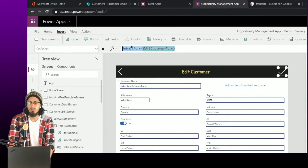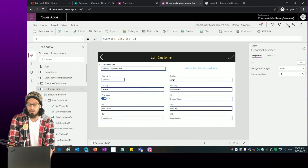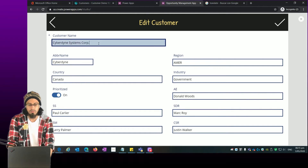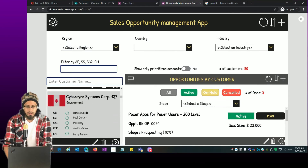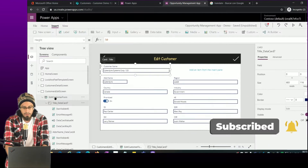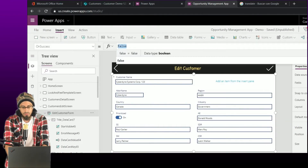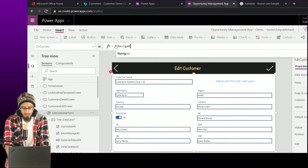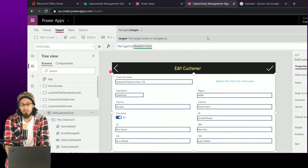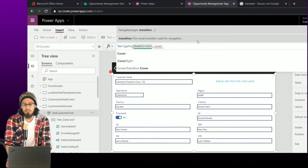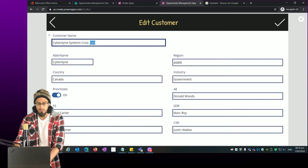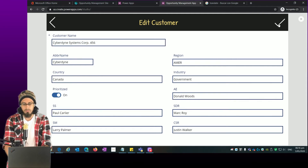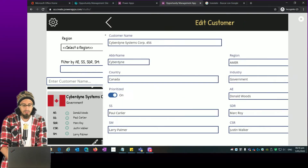We're submitting the values to this form's corresponding data source — in this case the SharePoint list. To do a test, let's change the customer name, for example adding '123' as a test. When I click the submit button I am submitting the whole item to the list, and you can see it has been refreshed. On the OnSuccess event for the form, I want to go back to the home screen. So if I make a change and click submit — everything was okay — I go back to the home screen and the value has been updated.